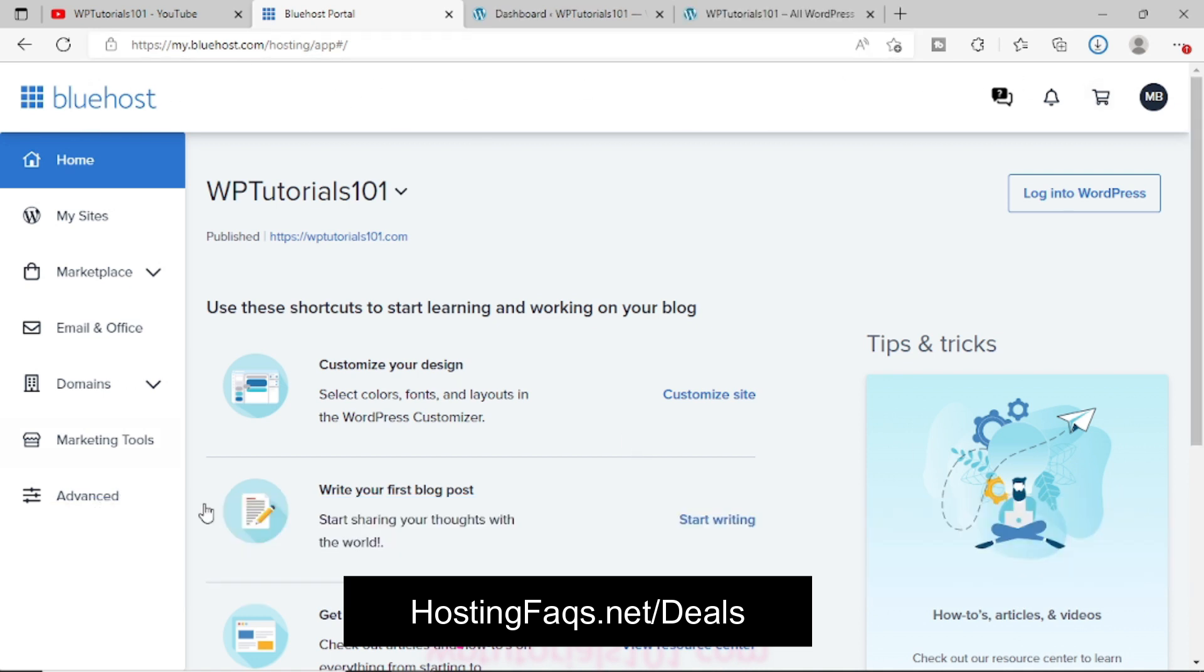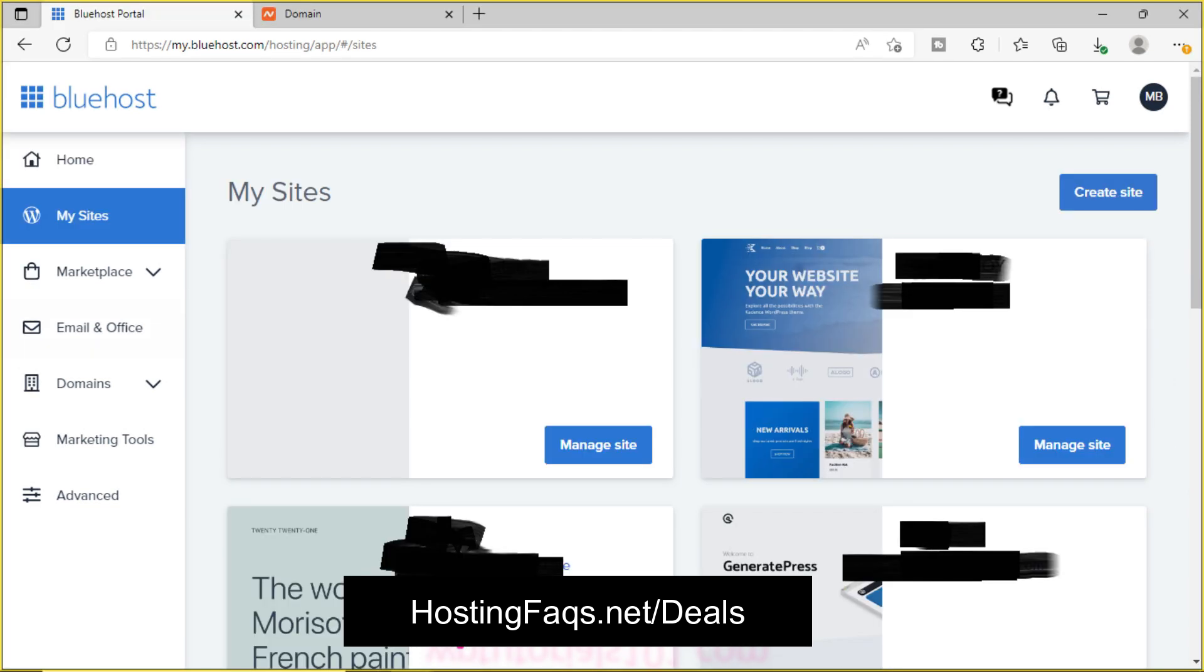Now in this, Bluehost has provided a different interface to manage your website. So how you can find that? If you click on the left side, My Sites against your domain name, simply click on Manage Site.